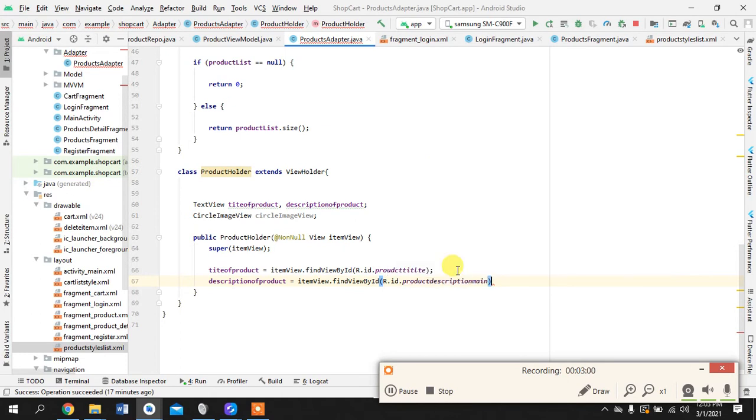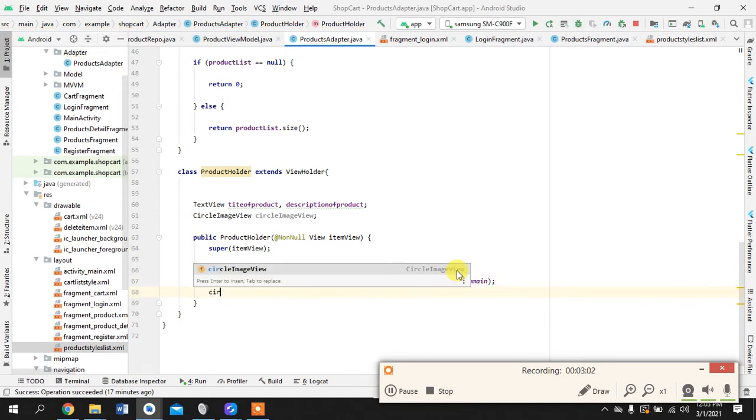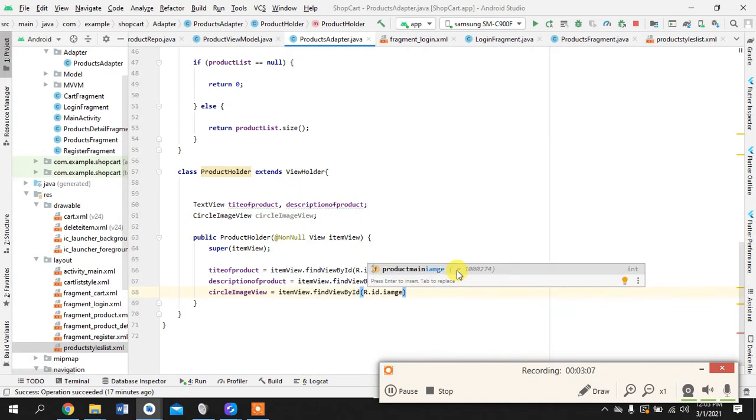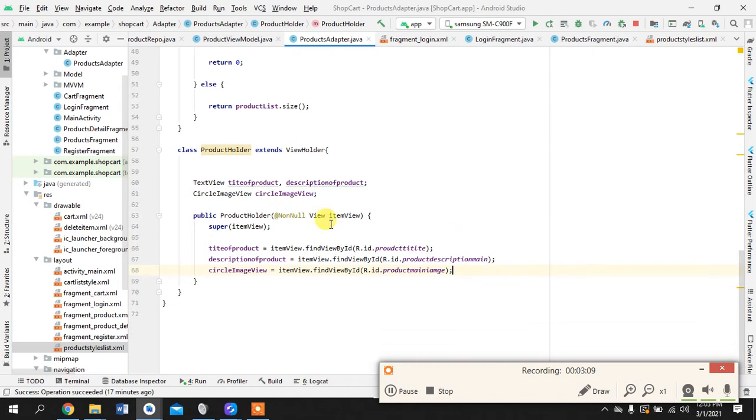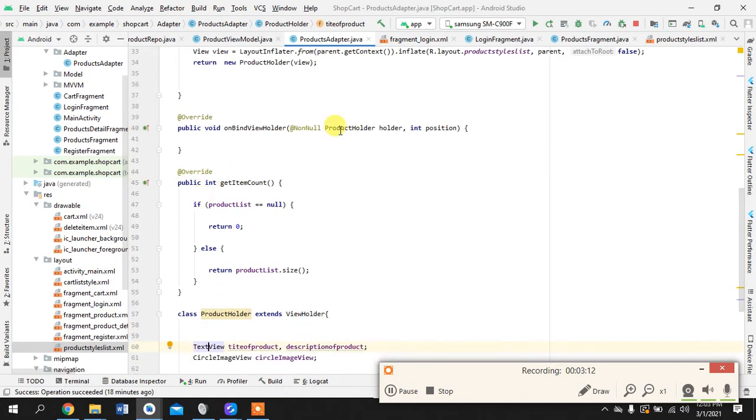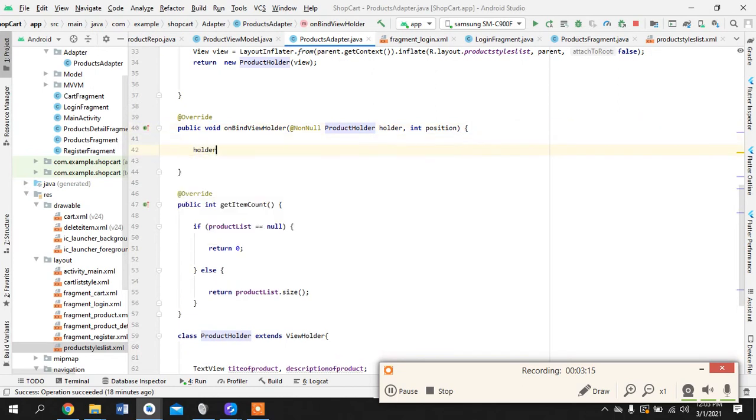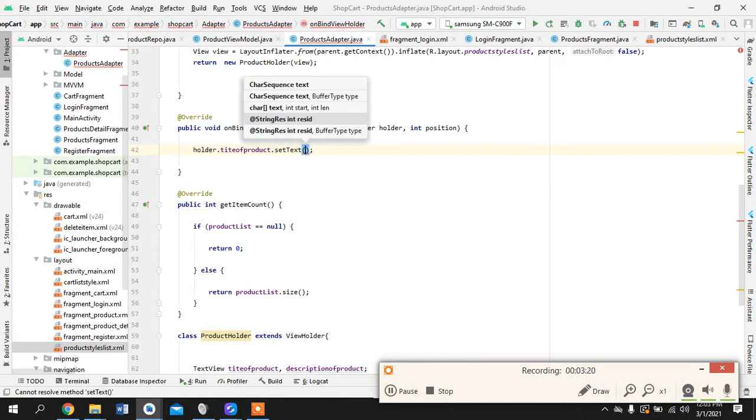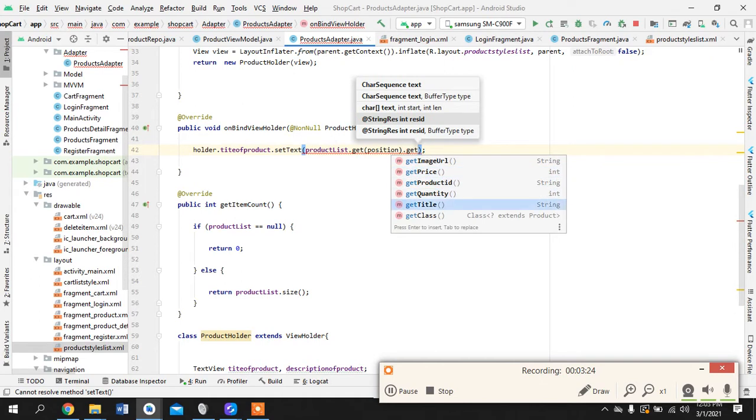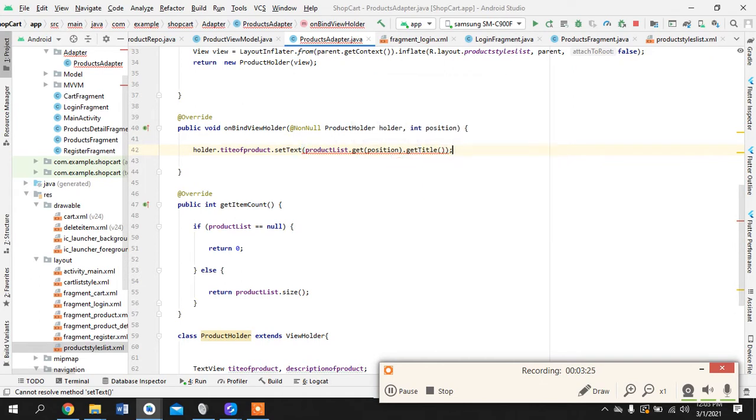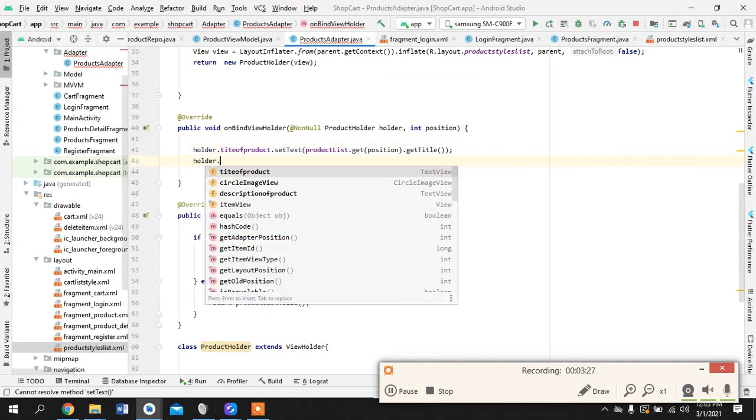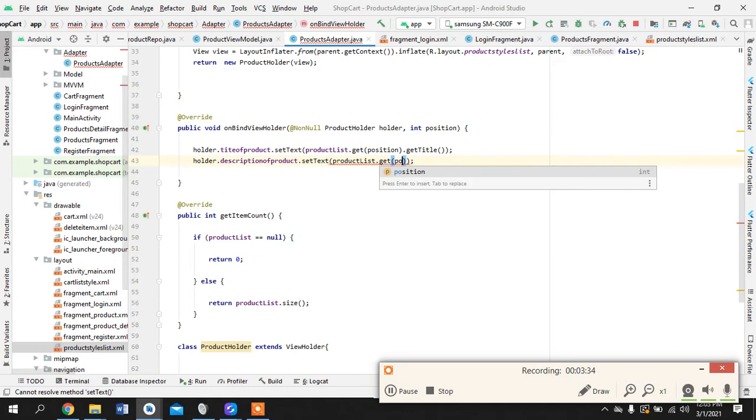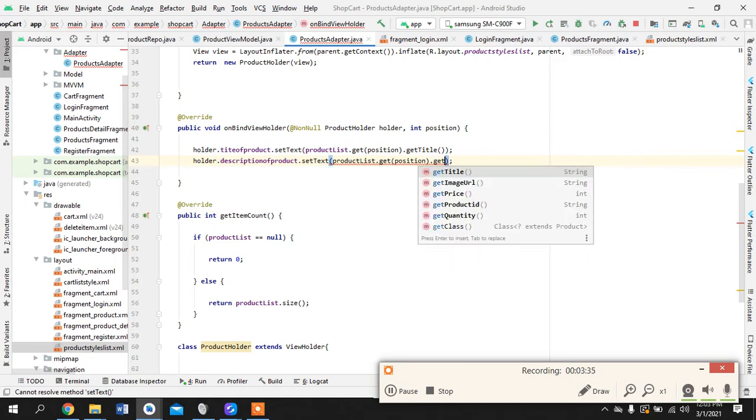Product description, main circular image view, okay great. Now what we do is we just simply attach. Switch to it, get title, holder set text product list. I'm sure by now you are used to it because this is - oh yeah I did not take the description.